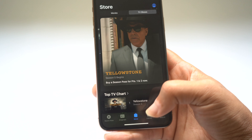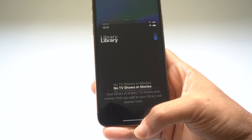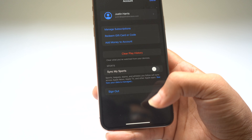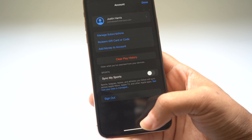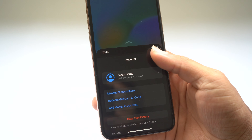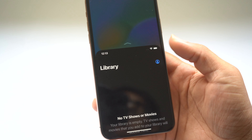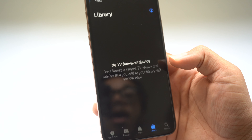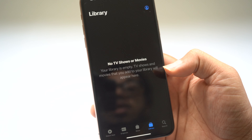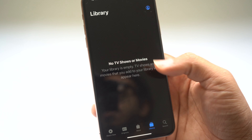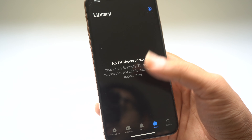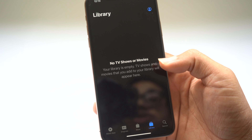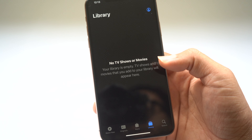Reachability works within any app. You can just swipe down and reach buttons at the top of the screen. I can hit the Done button just by swiping down on the bottom of the screen and it brings the entire top half of the screen to the bottom, where it's within my thumb's reach, so I can use the application using one hand.